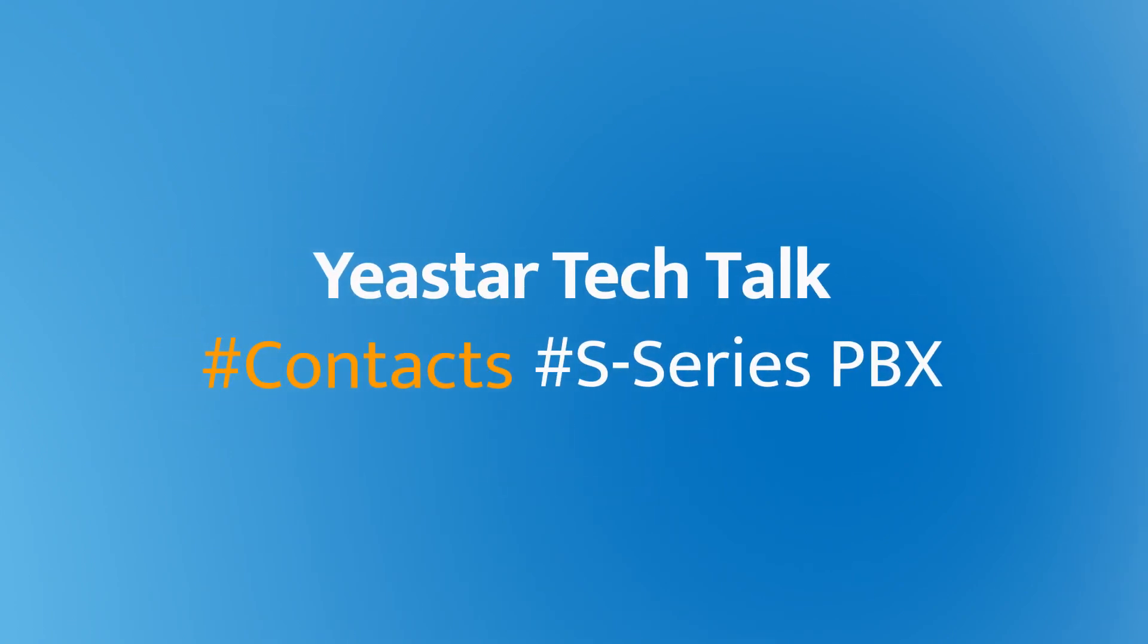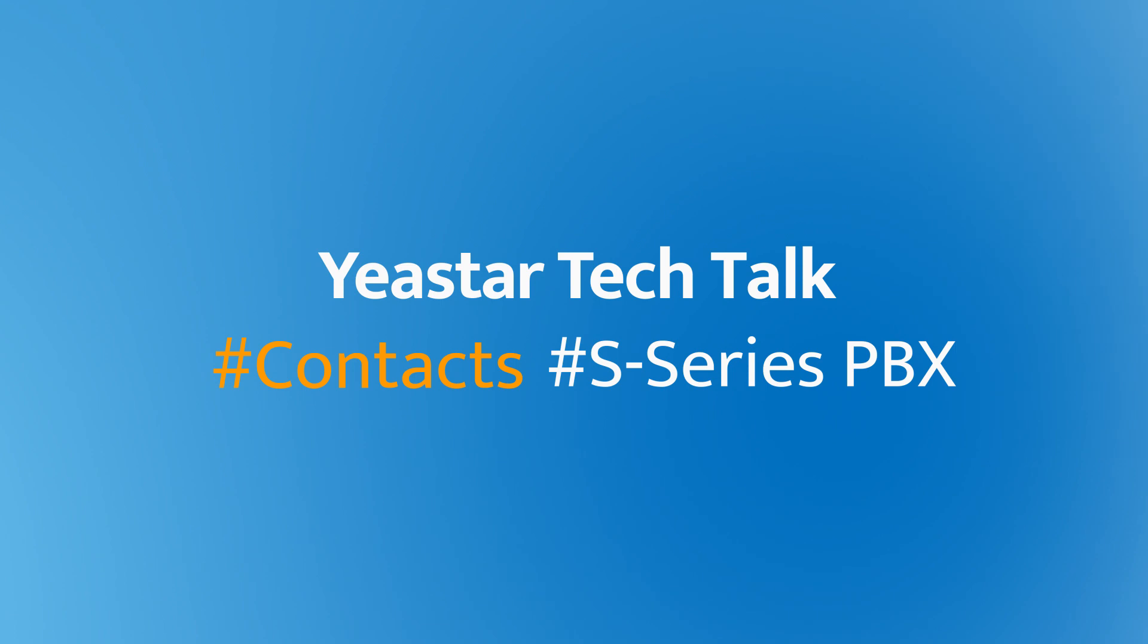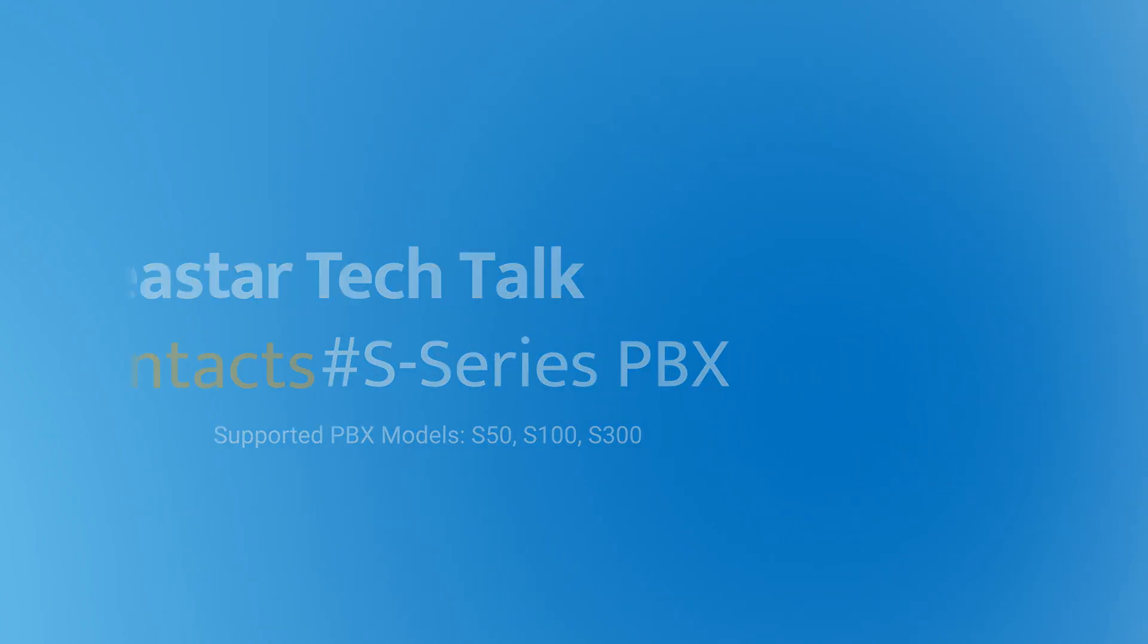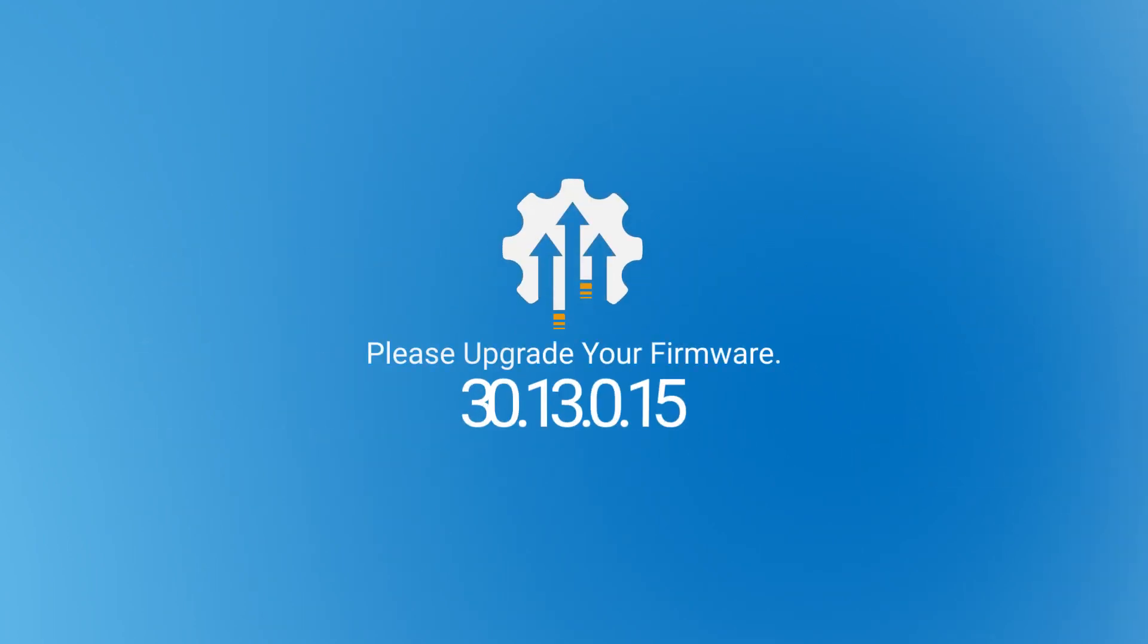Hey guys, today we're going to announce another new feature that has been supported on the S-series PBX: the Contacts feature. It is supported on S50, S100, and S300. So now, get your system updated and test the new feature.